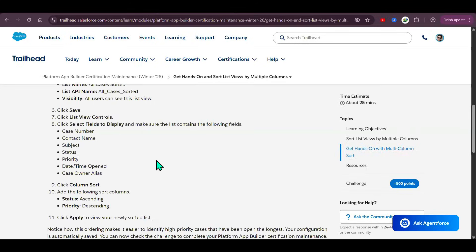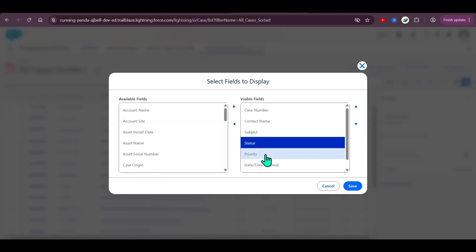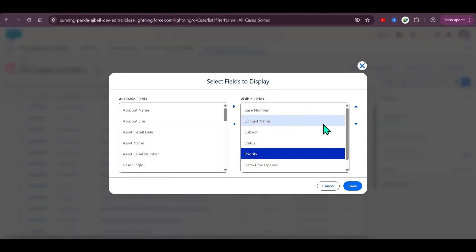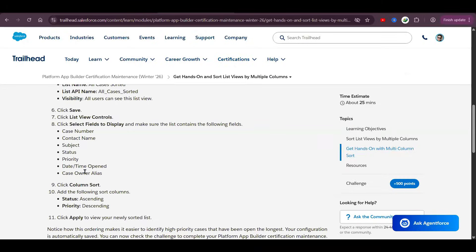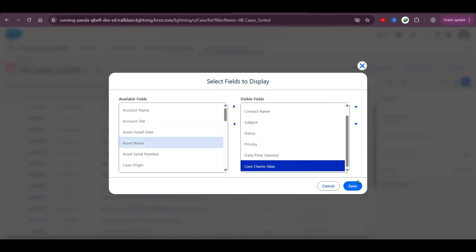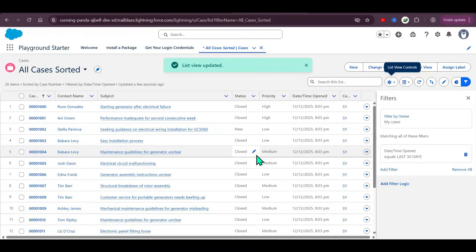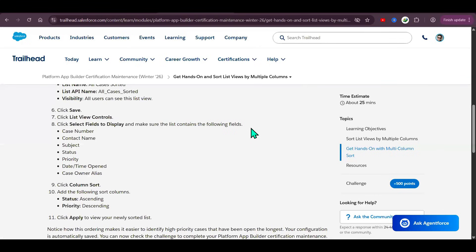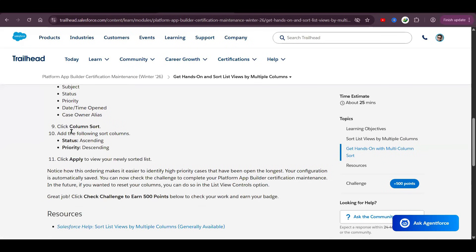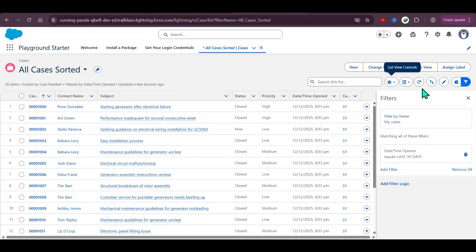Also add Status and Priority, then Date/Time Opened and Case Owner Alias. Click Save. The list view is now updated.